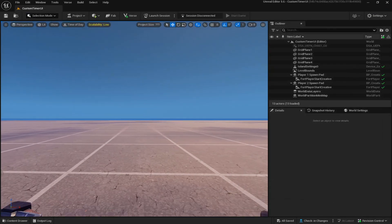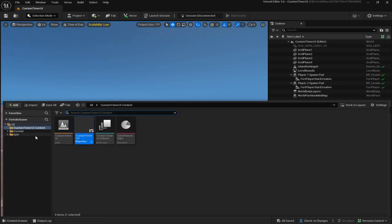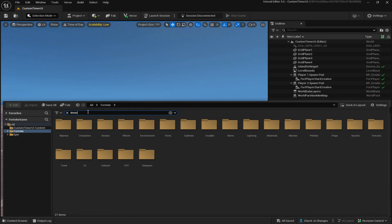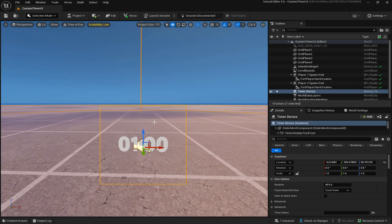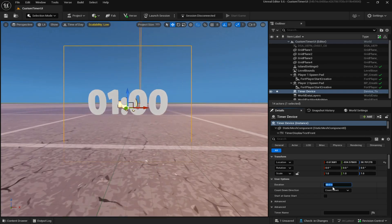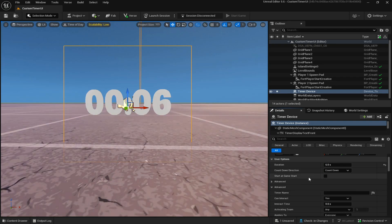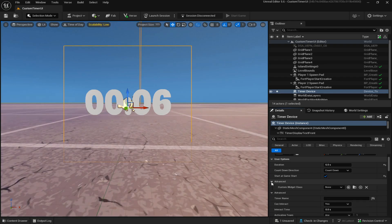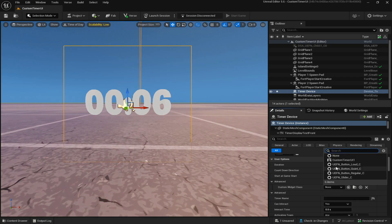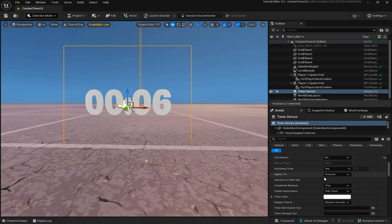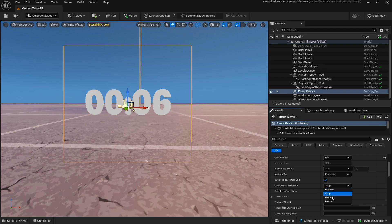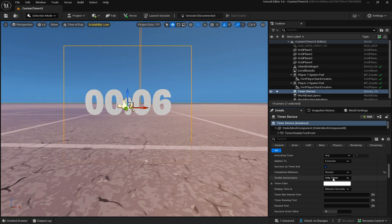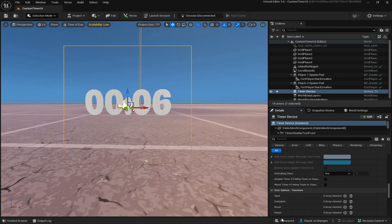Exit out of the widget editor. Now place your timer device — go to Content Drawer, type timer, and drag it out. Since we have it set to six seconds, change Duration to six seconds. Click Start at Game Start. The settings depend on how you want to set it up, but follow along and adjust as you like. Click Advanced, then click Custom Widget Class and select your custom timer UI (UI1). Set Can Interact to No, Applies to Everyone, Completion Behavior to Restart, Visible During Game, and turn off Audio Effects.